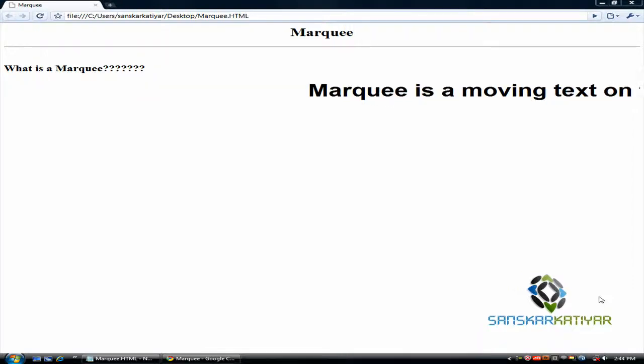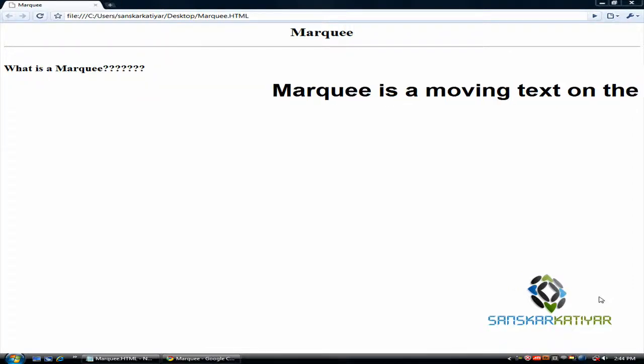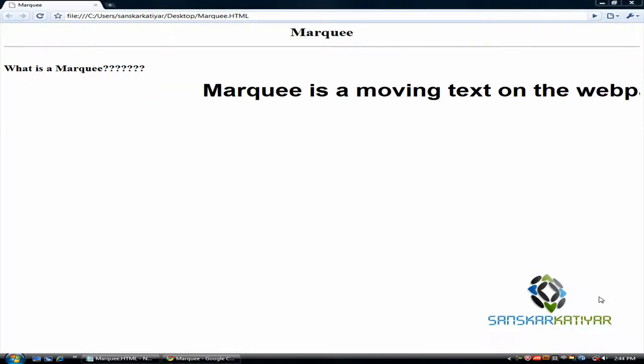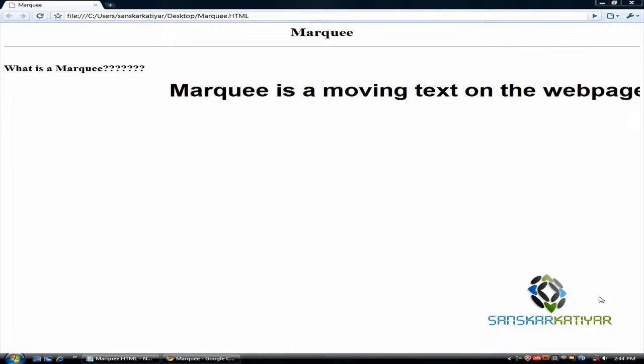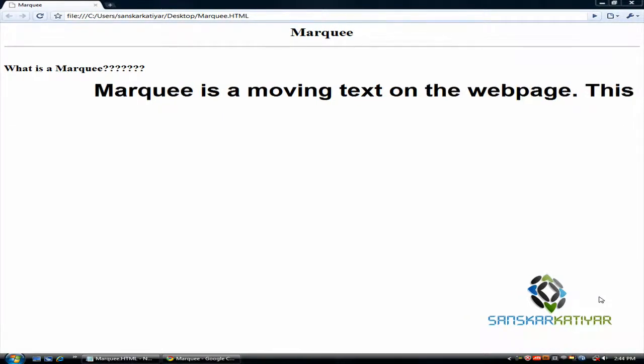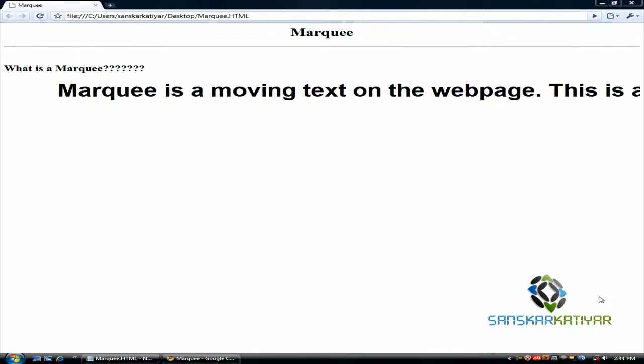Hello friends, I'm Sanskar and today I'm going to talk about Marquee. What is a Marquee? Marquee is a moving text on a web page.